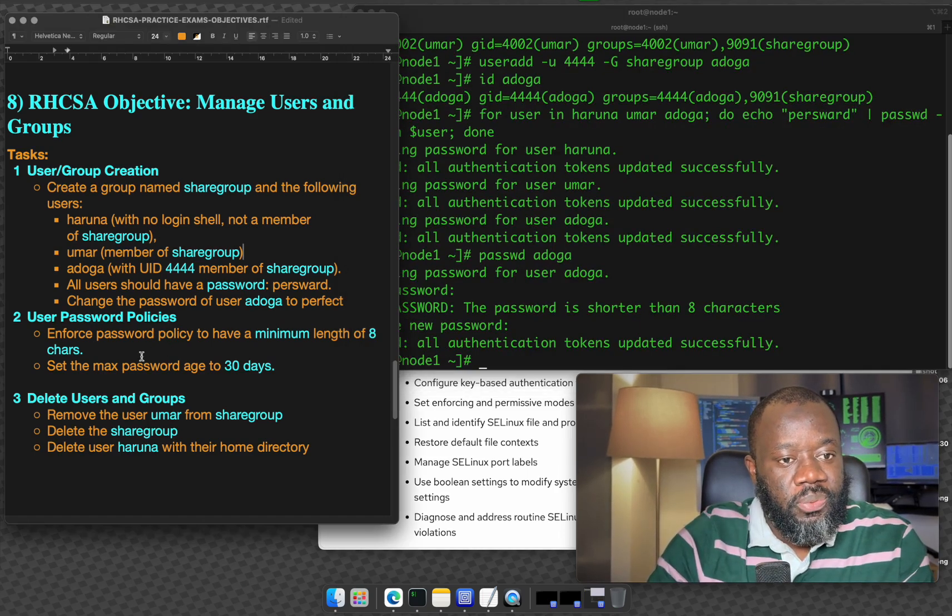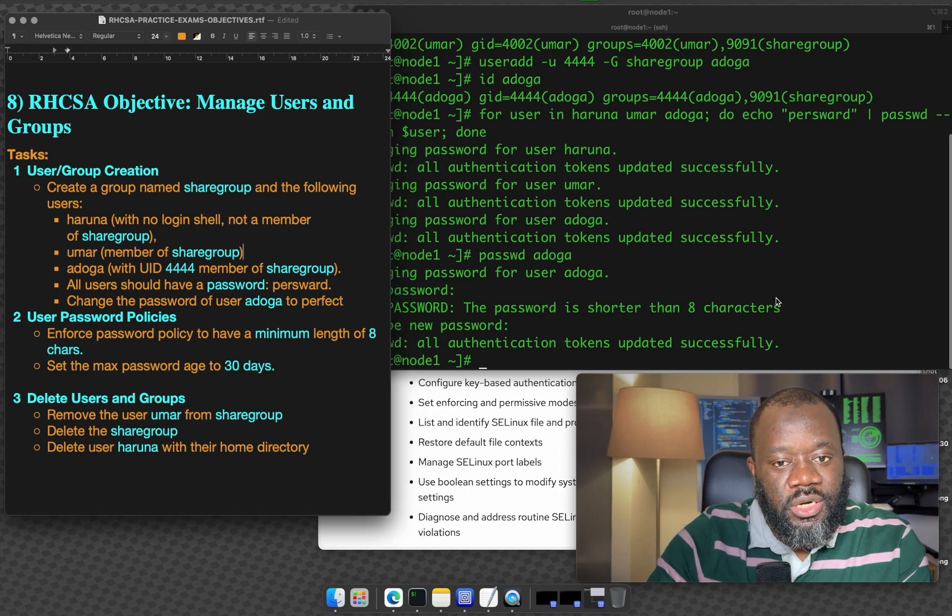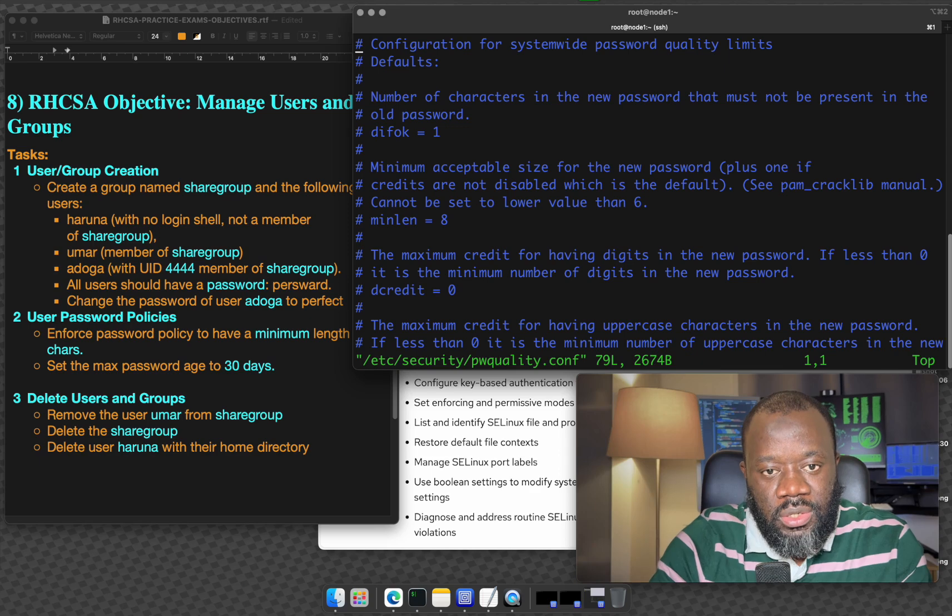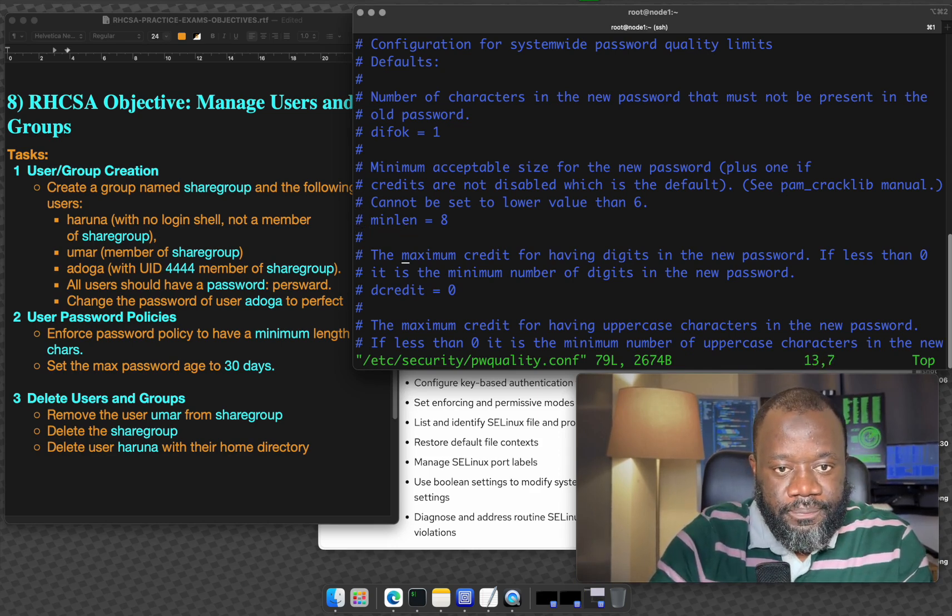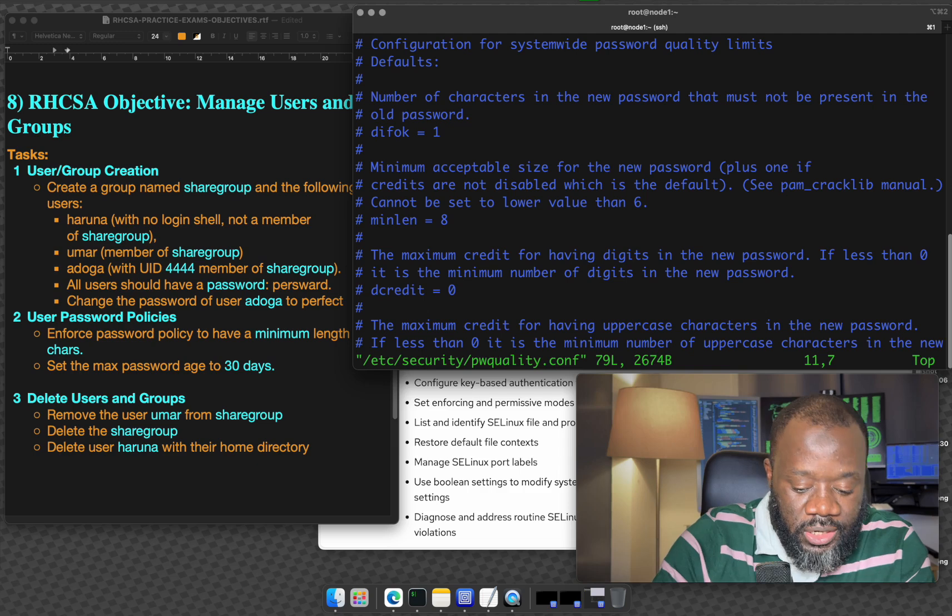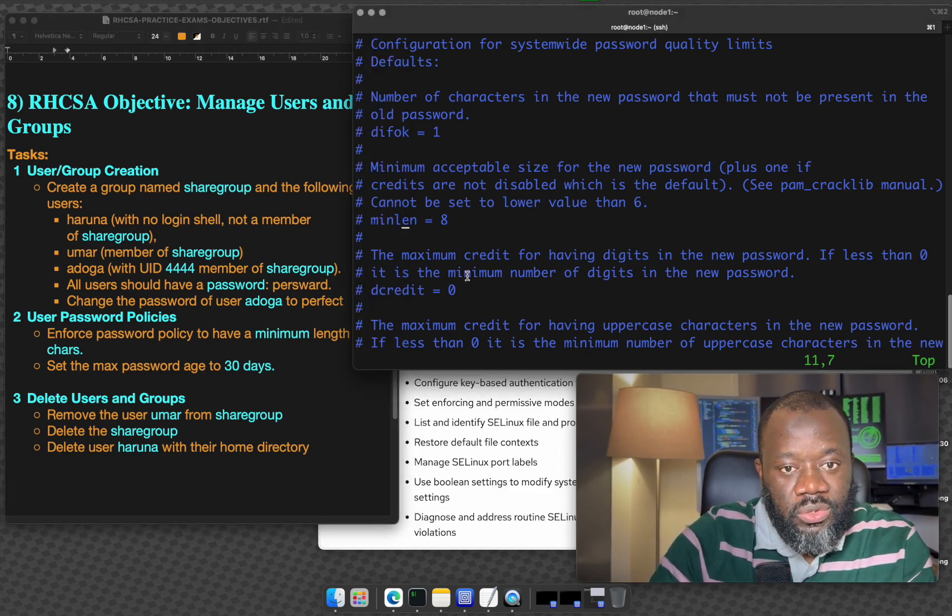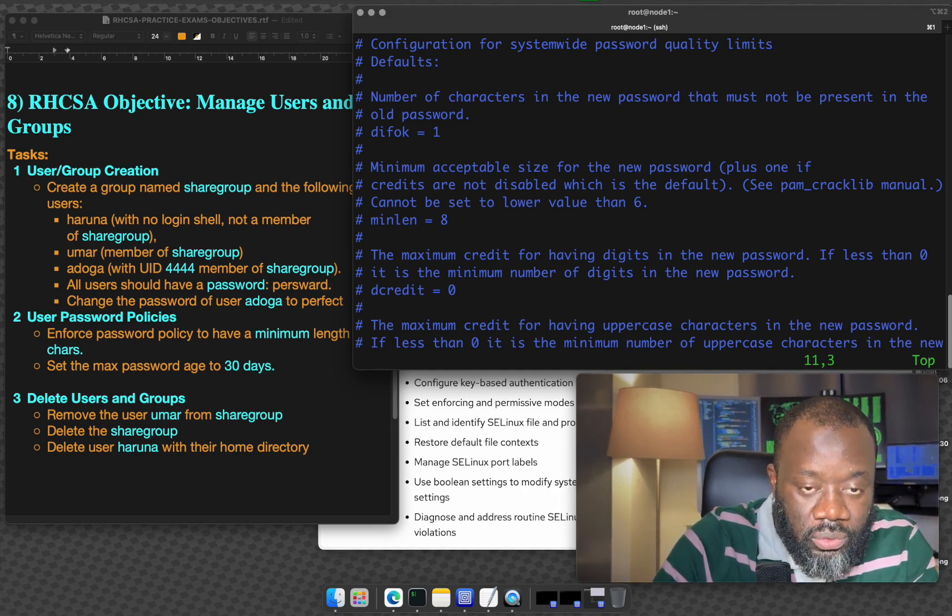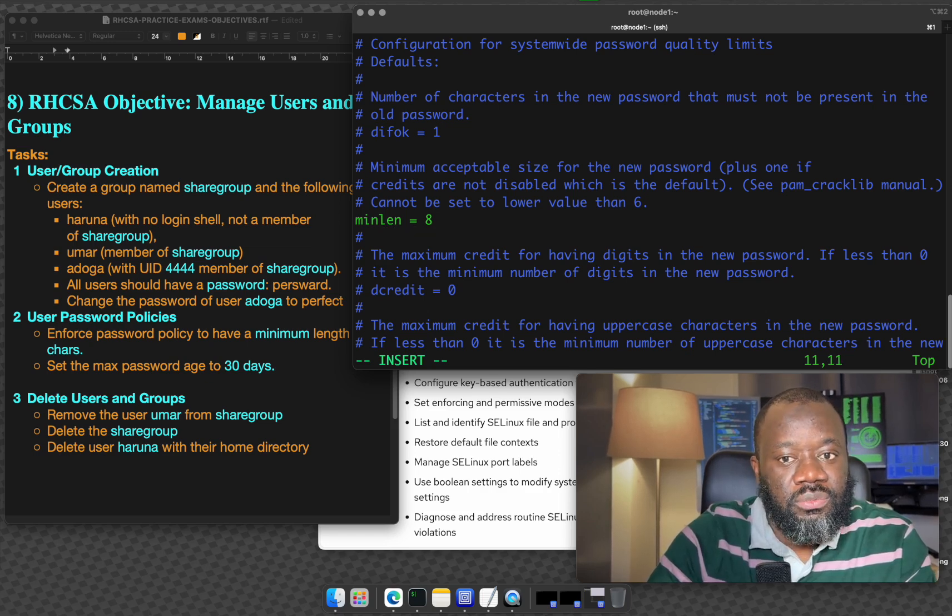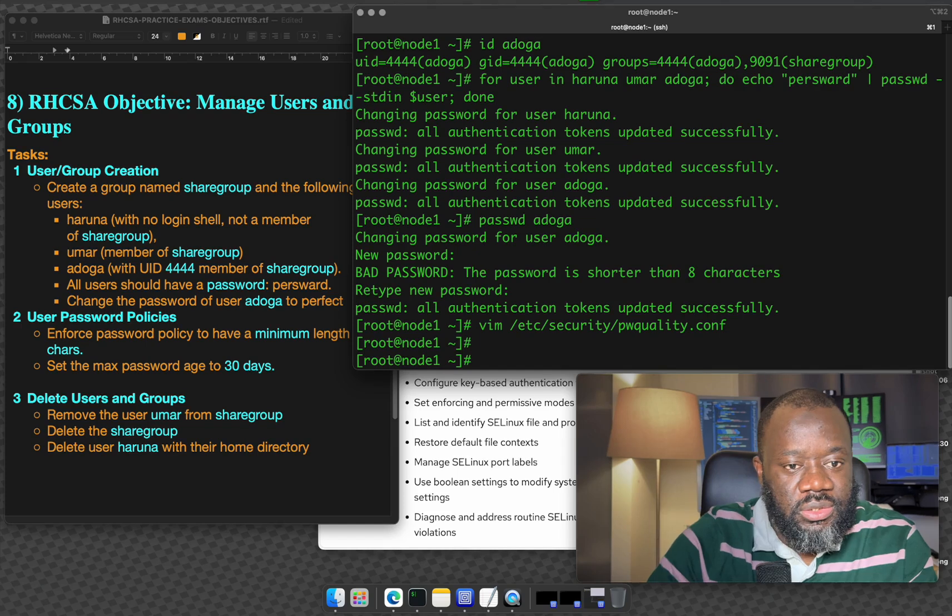So user password policies. That's the second task. Enforce password policy to have a minimum length of eight characters. The file we need to edit for that is /etc/security/pwquality. I am using Vim essentially, but you can use anything you're comfortable with. If you scroll down, you can see there's minlen. So the current value is six is eight. If this is commented out, then you have to take it out. So now we have minimum length of eight characters and you can change the value for minimum length obviously from here, but the requirement is eight. Escape, colon, write, quit.